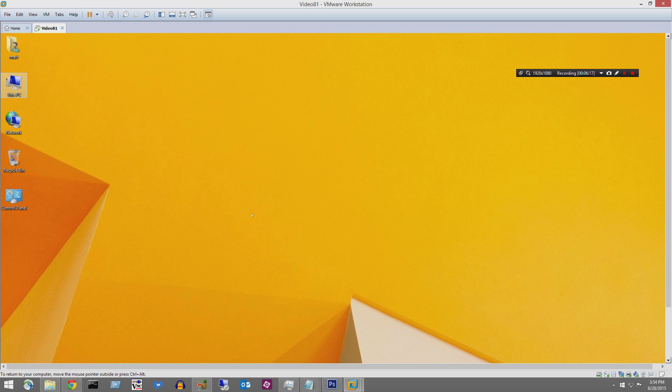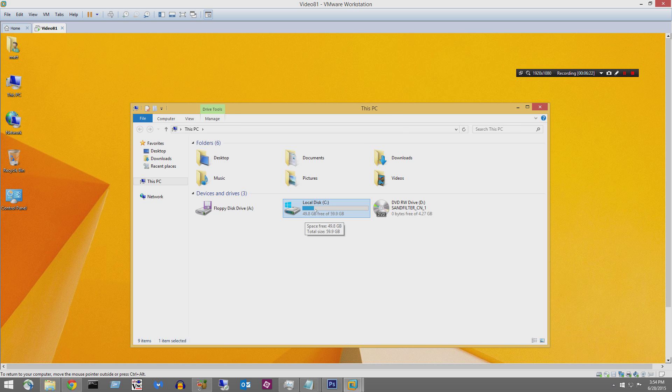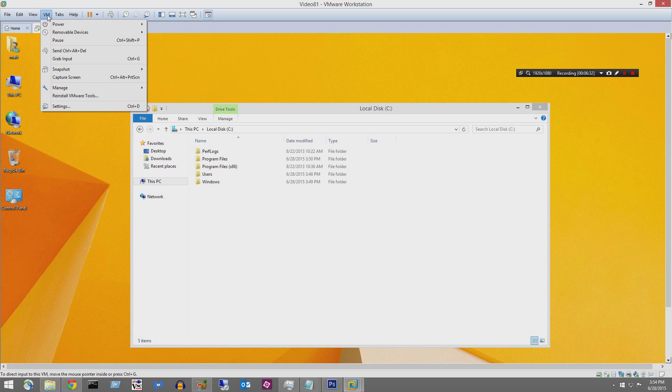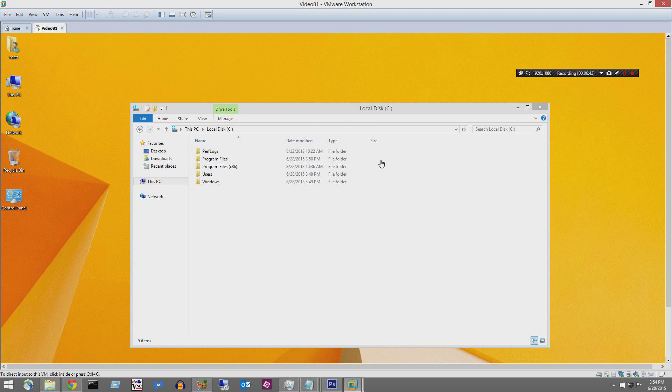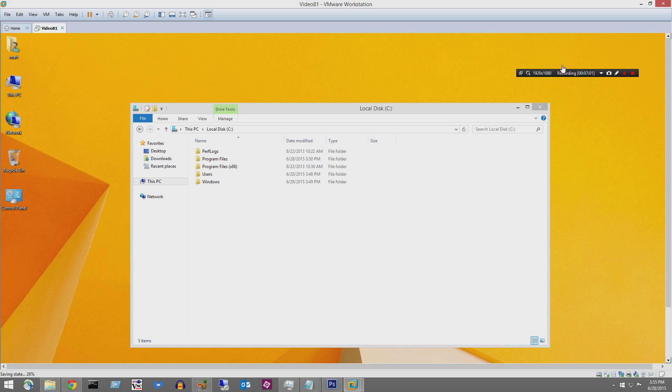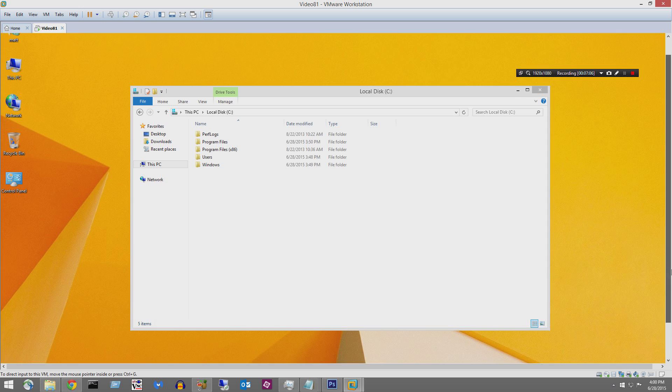All right, I can do things like, well let's go ahead and create a snapshot. So before I make any changes, I will go ahead and create a snapshot. Take a snapshot before software. That can take a bit, I'll go ahead and pause. Okay, so I took my snapshot.